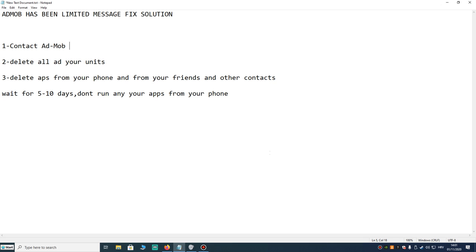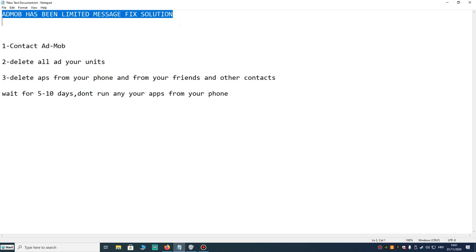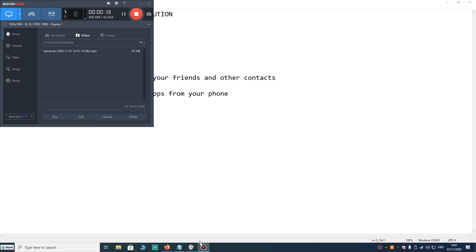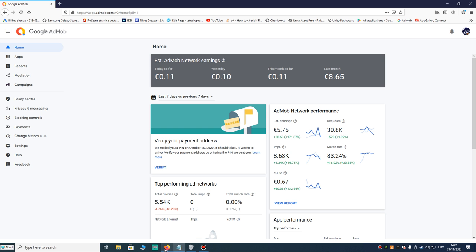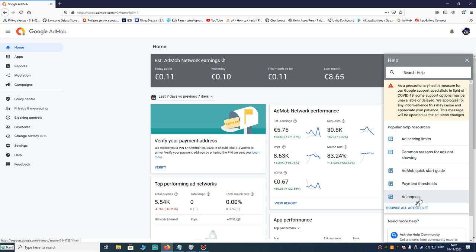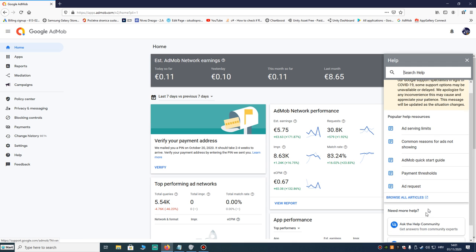Hello people, today I'm going to show you how to fix AdMob has been limited message solution. First, you can contact AdMob on your AdMob account. It's here on help, and you can hear contact us and write your message.